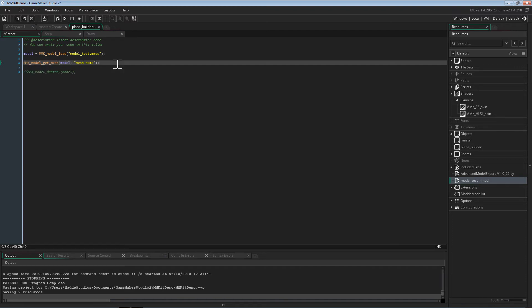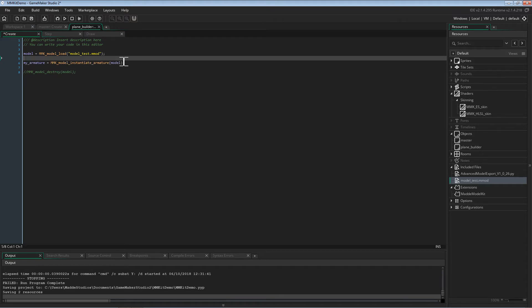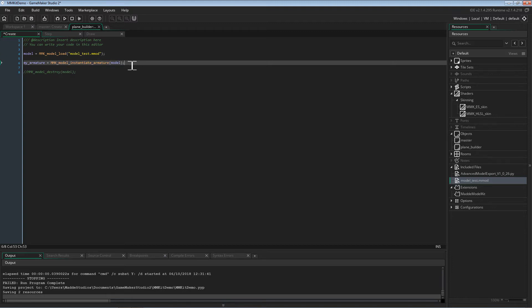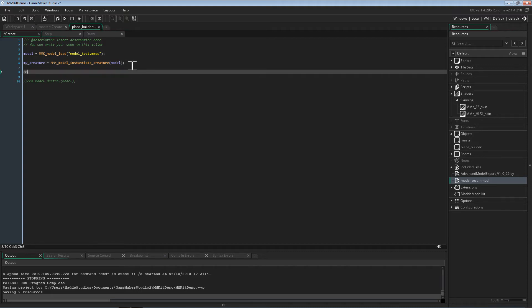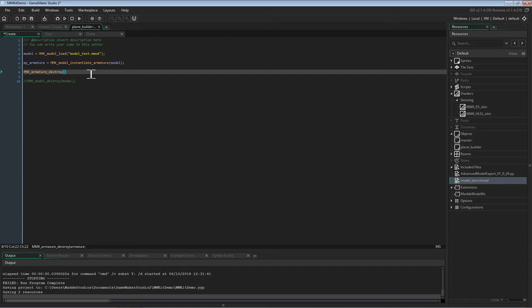As a side note, there is the MMK model get mesh function, which is used to get the vertex buffer generated for each mesh in a model. We'll not be using it in this project, but it has many uses. The next thing we'll want to do is create an armature instance. We do this using the model instantiate armature function. This function returns an armature that we can use to animate our meshes. It takes two arguments — the model and an optional armature name. If no armature name is passed, then it will just use the first one it finds. As we only have one armature in our model, we do not need to pass the armature name. When we are finished with an armature, we must destroy it using MMK armature destroy. All armatures created must be destroyed before the model is destroyed, otherwise you could have some very unintended behavior.